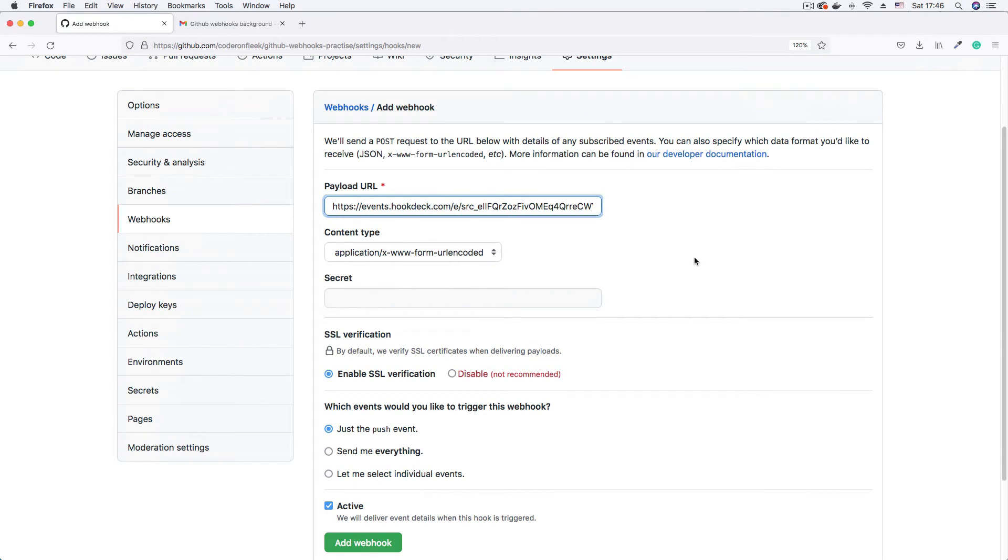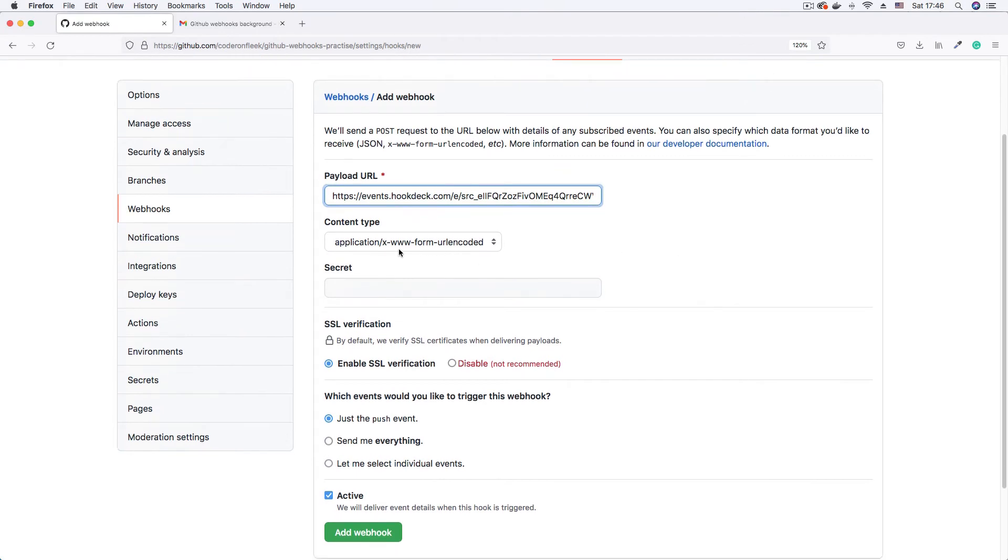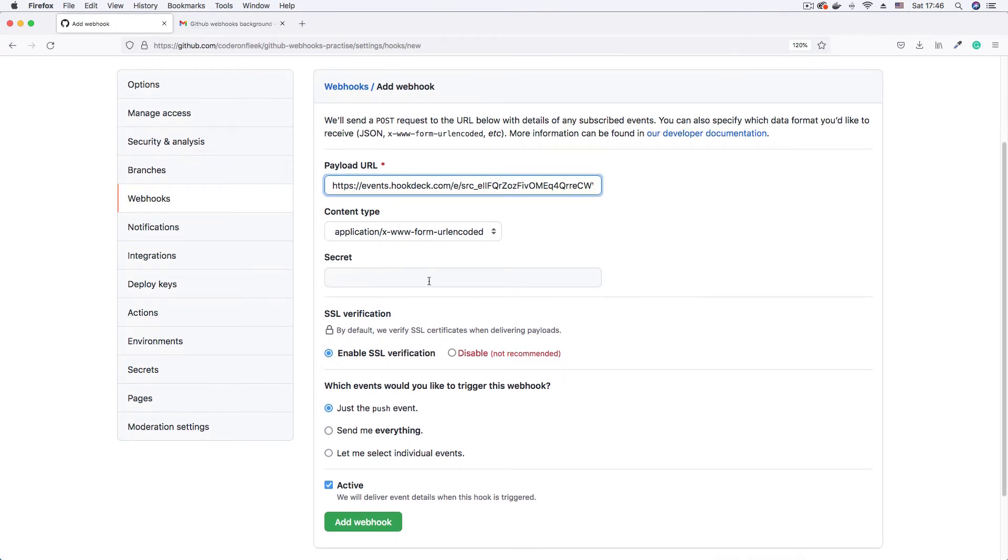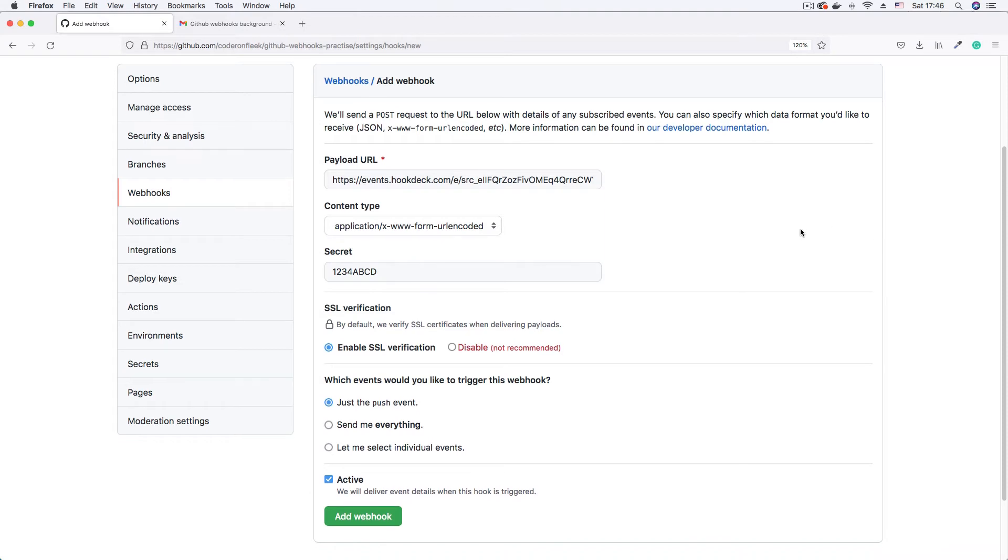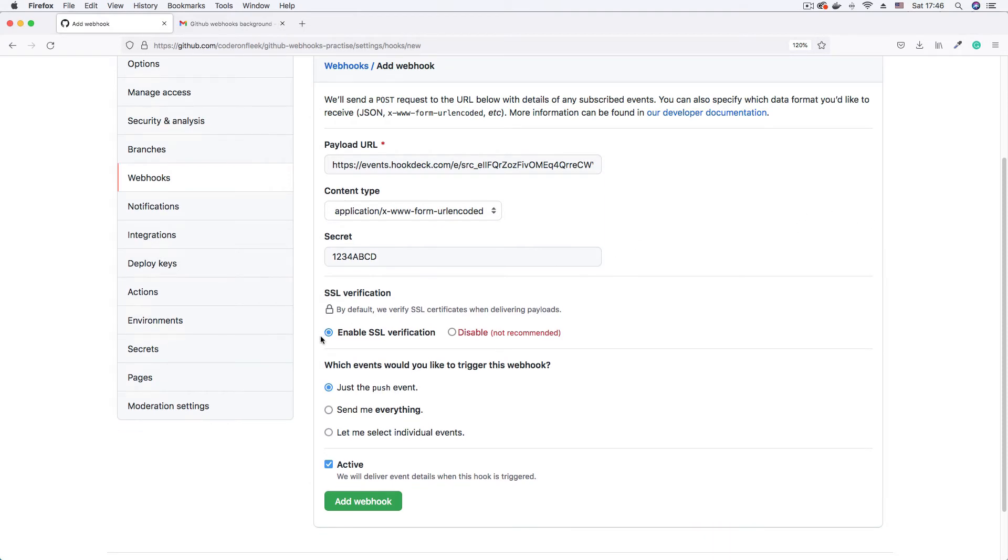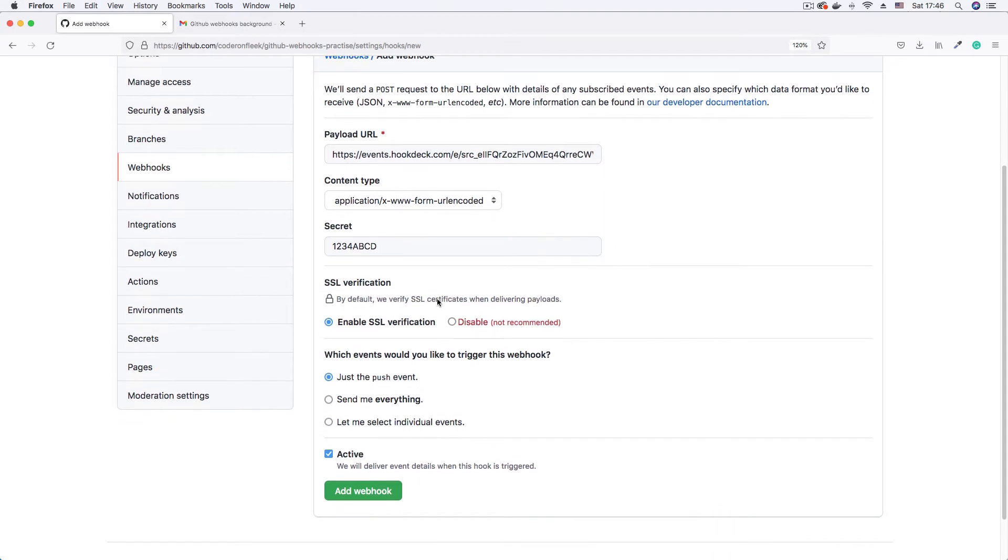Content type application, definitely form URL encoded. Secret. You can supply your secret, let's say one, two, three, four, A, B, C, D. It's just for some security check on your server. And enable SSL verification, fine.